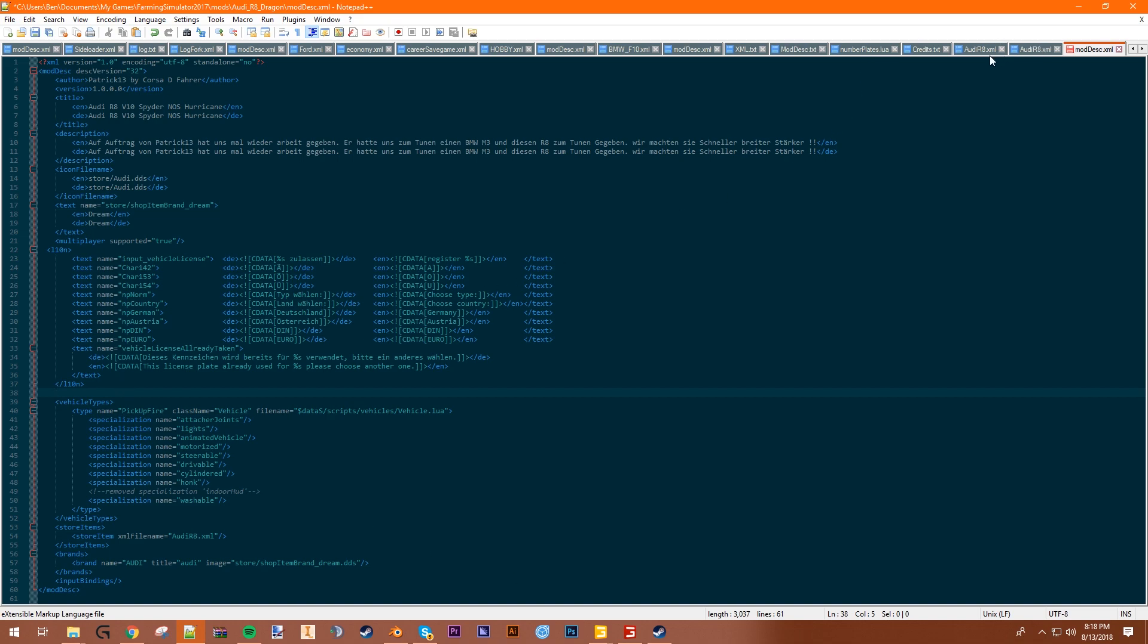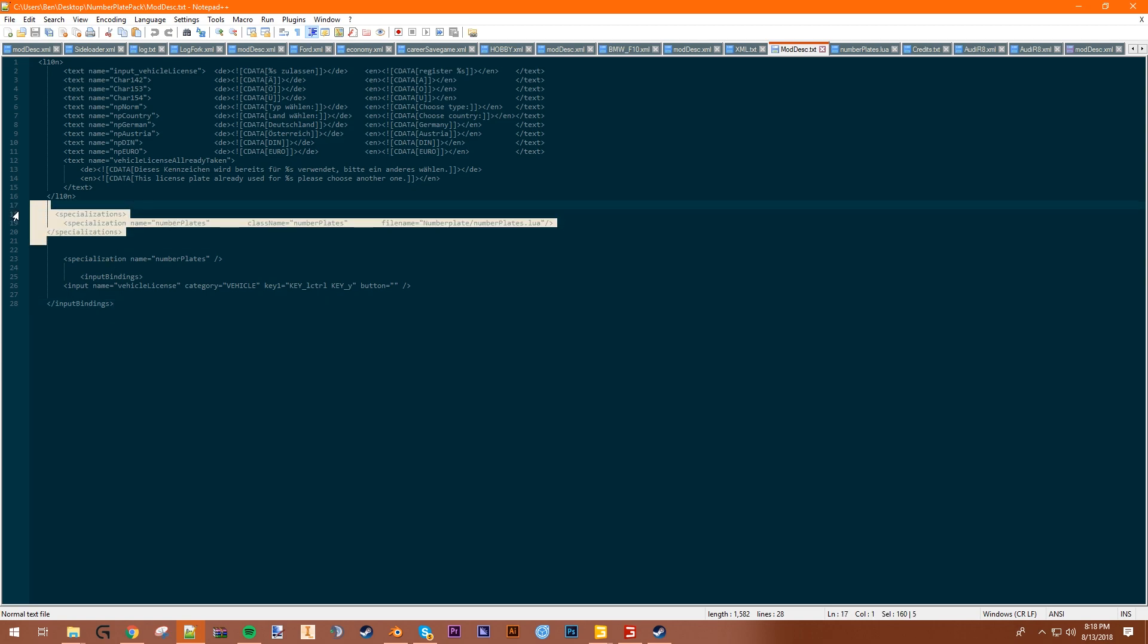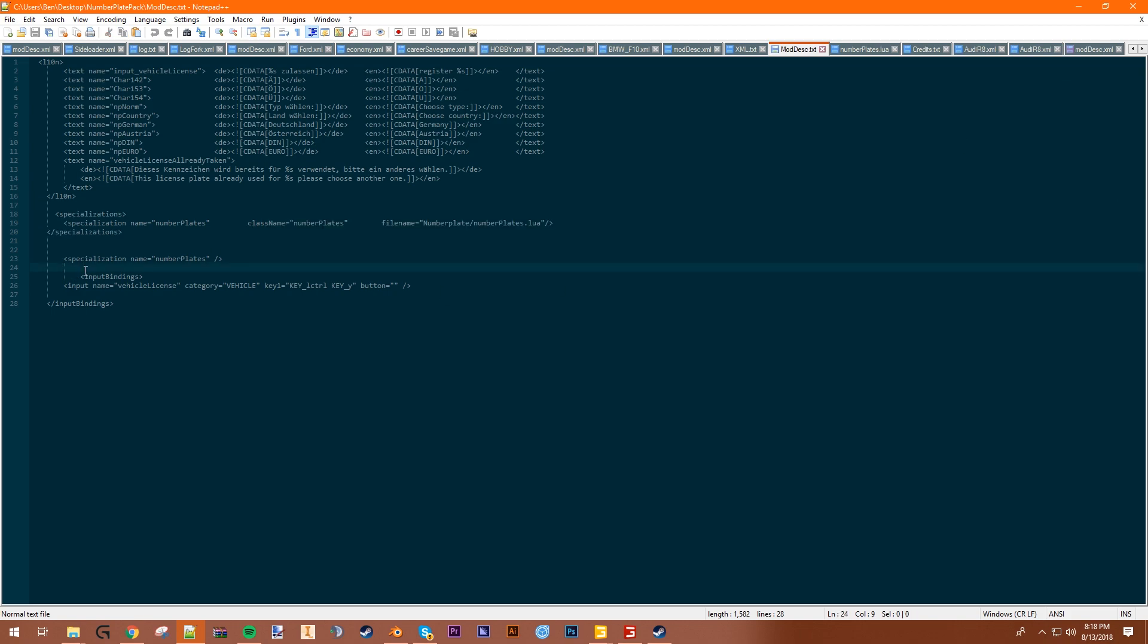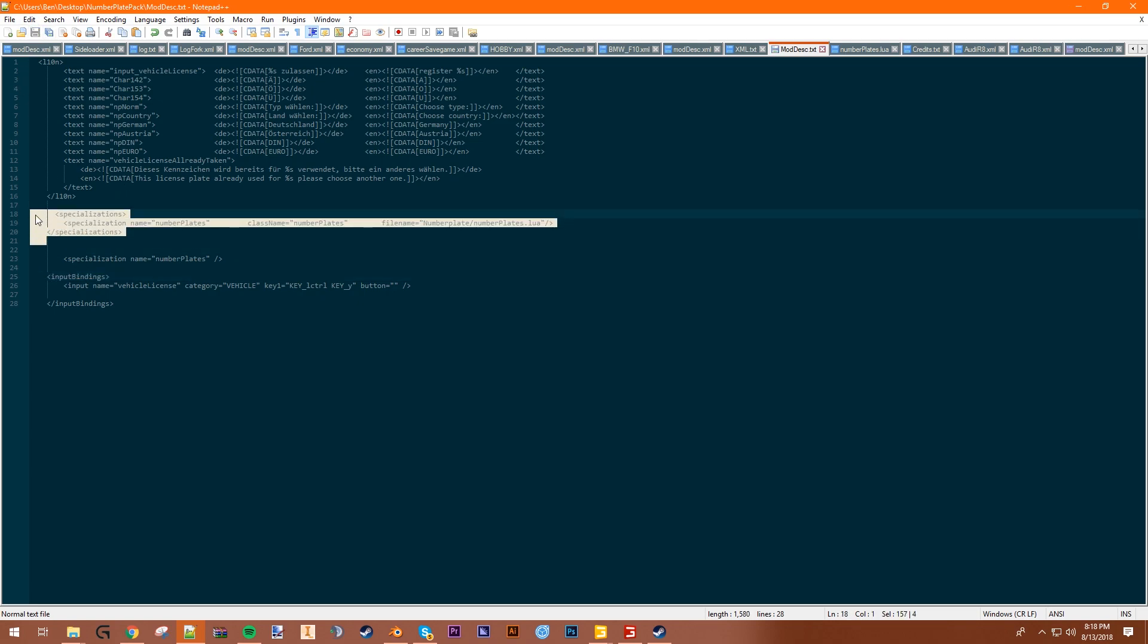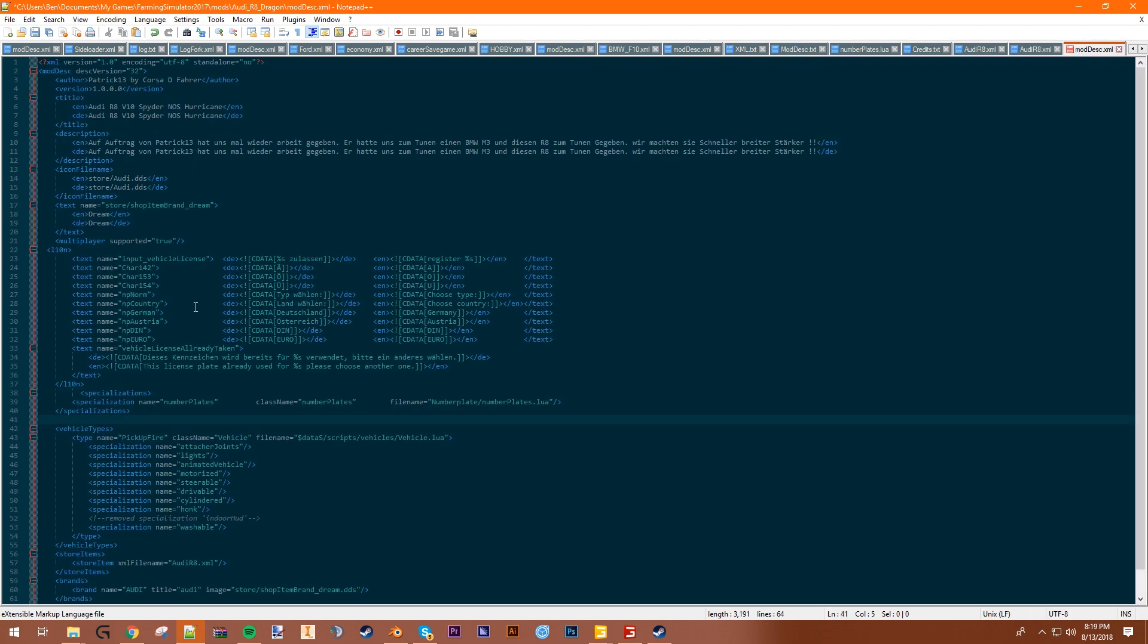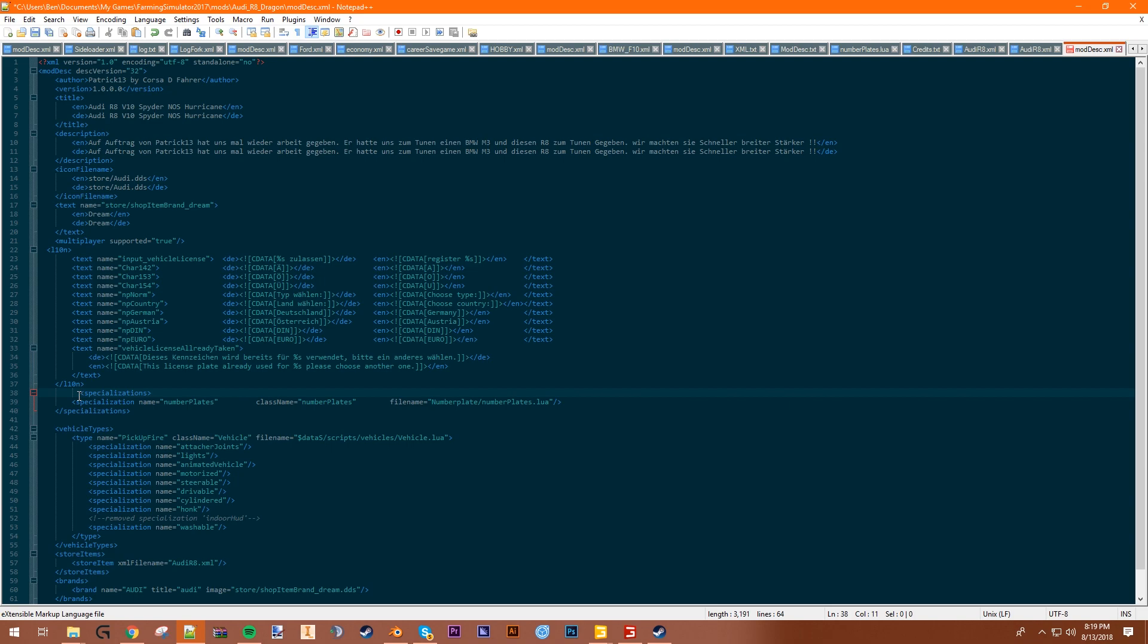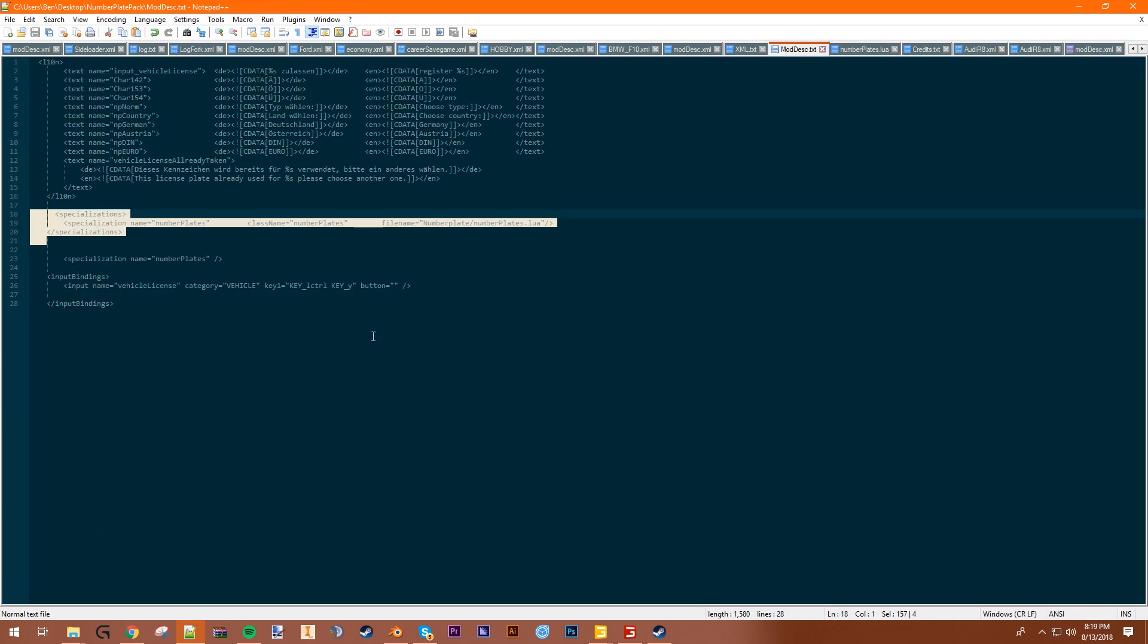So then you have the L10N. Next up, specializations. Specializations go below L10N. I'm just looking at this, I got confused for a second. This should be like this. So the specializations goes under L10N. You can copy them all as one block or copy them separately, whatever you want to do. Like that.